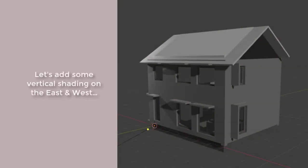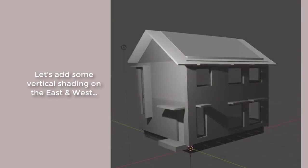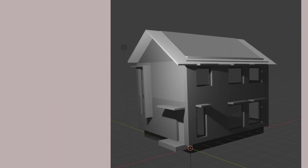What does work is to add vertical shading devices on the east and west side. As a first guess, we're projecting out the vertical shading the same amount as the horizontal shading, but we're also going to increase the overhang on the south windows as well.